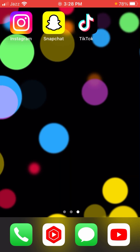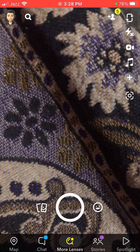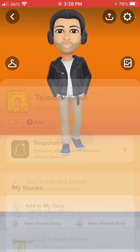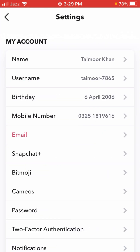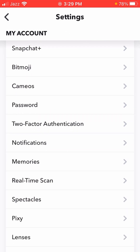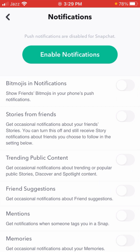Without wasting any time, let's continue the video. First of all, let's hop into your Snapchat. After opening Snapchat, you will see on the top left corner your profile — tap on it. Then in the top right corner you will see the settings option, so tap on it. From there, simply scroll down and you can see the notification option, so tap on it.